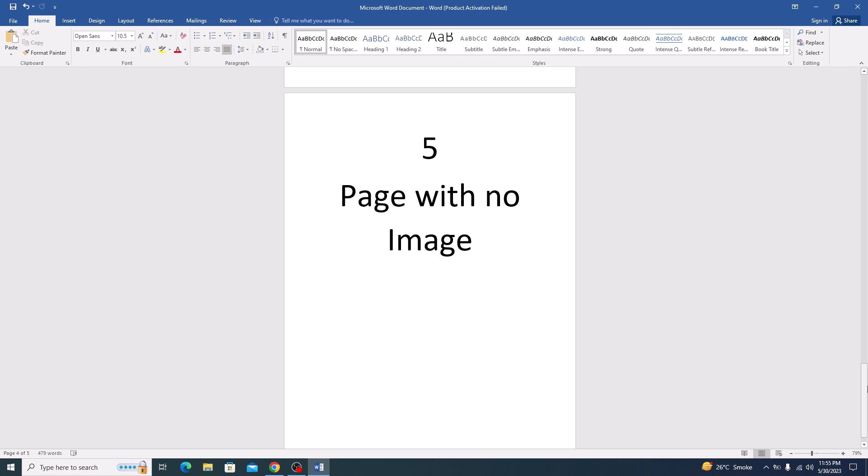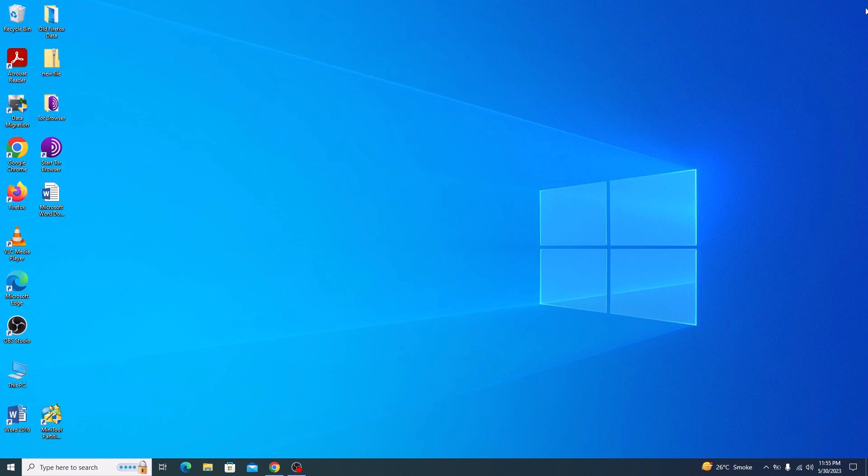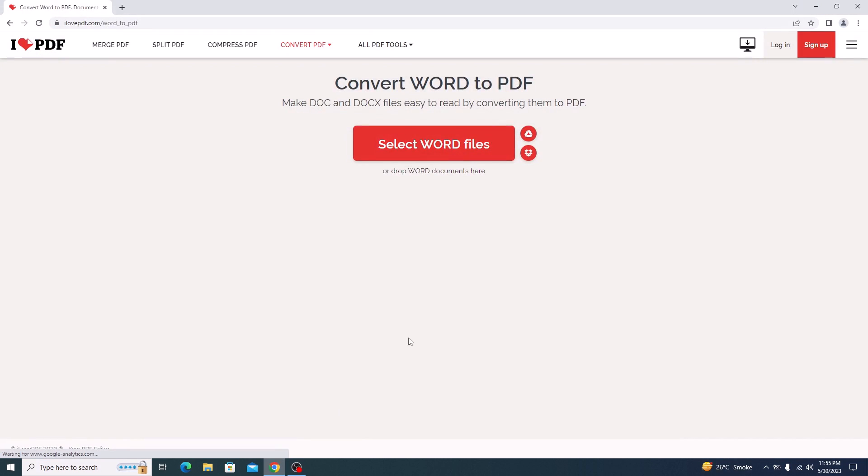To convert this MS Word document into PDF, open the link given in the video description. Once you open that link, click on select word files.